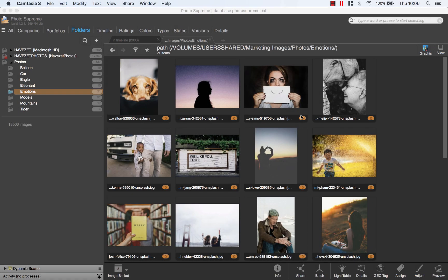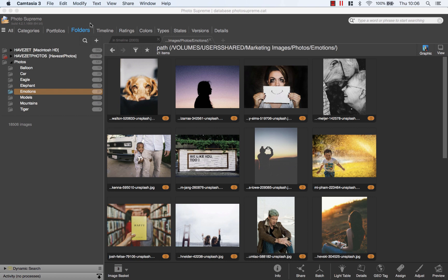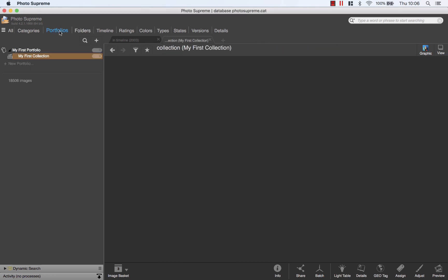Today I want to share a video about creating and sorting portfolio collections. Here I've got a clean Photo Supreme installation. Opening the portfolios section, there is currently only the default portfolio and collection.